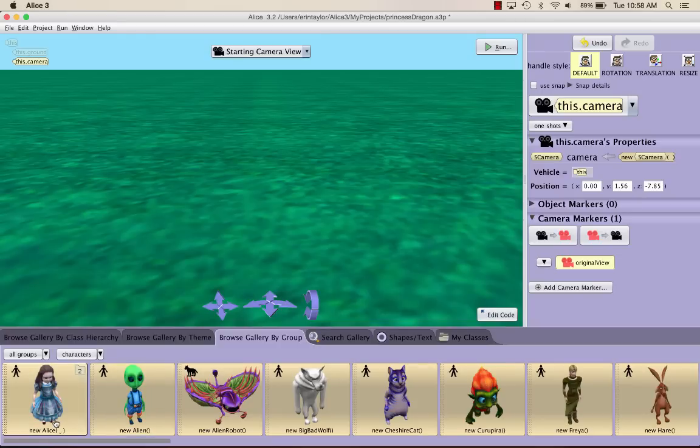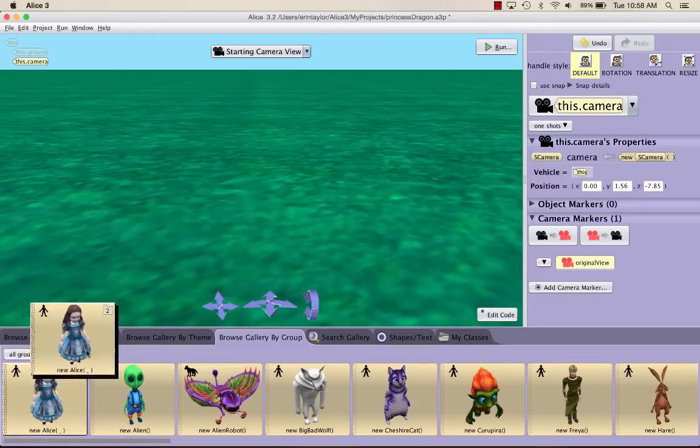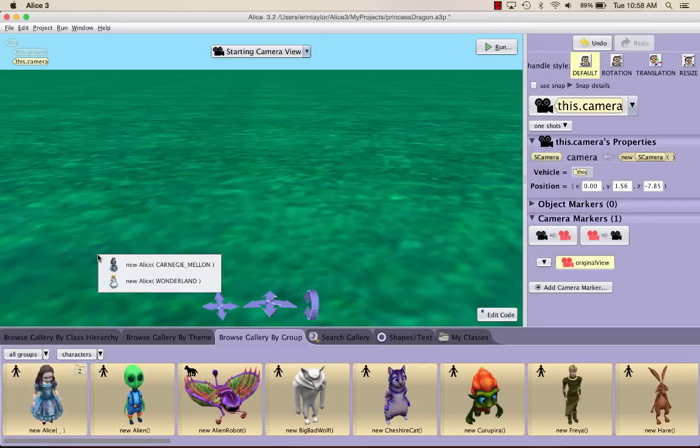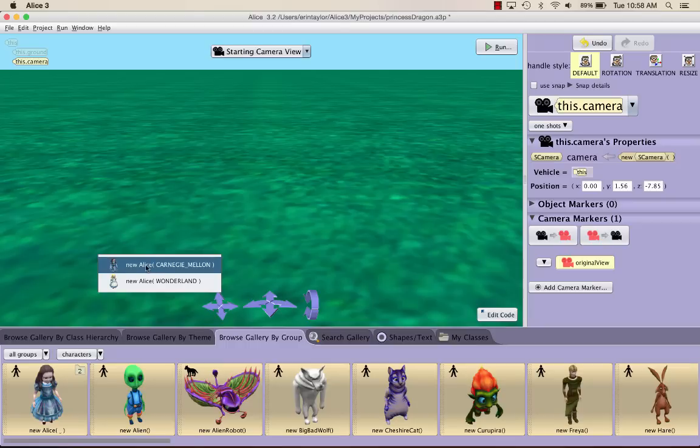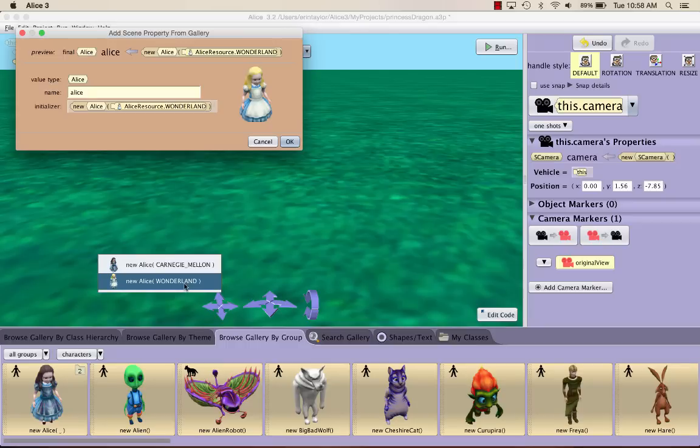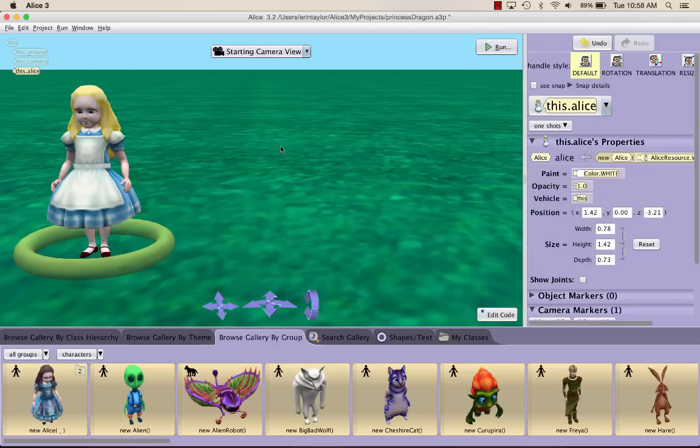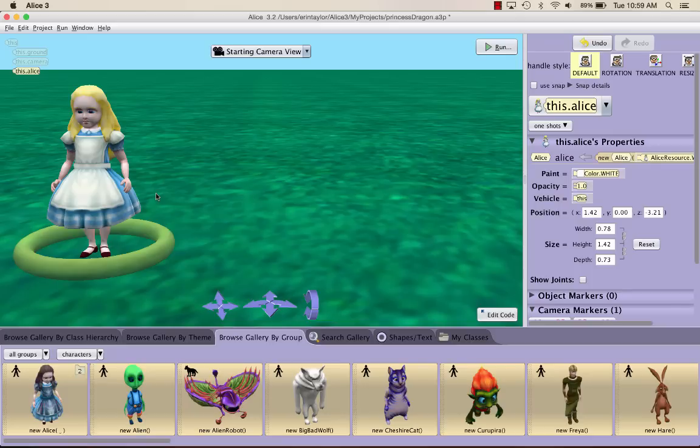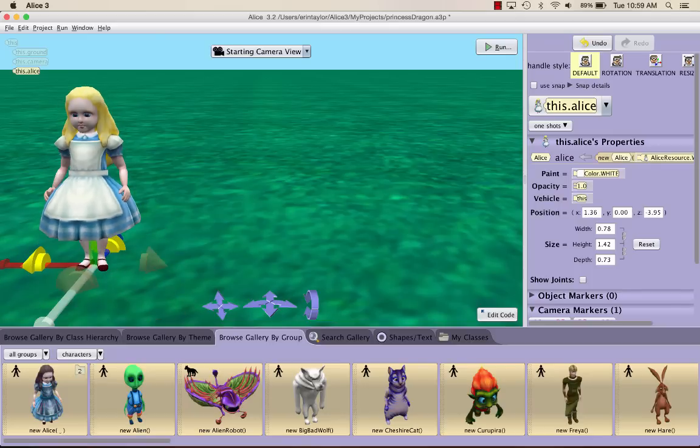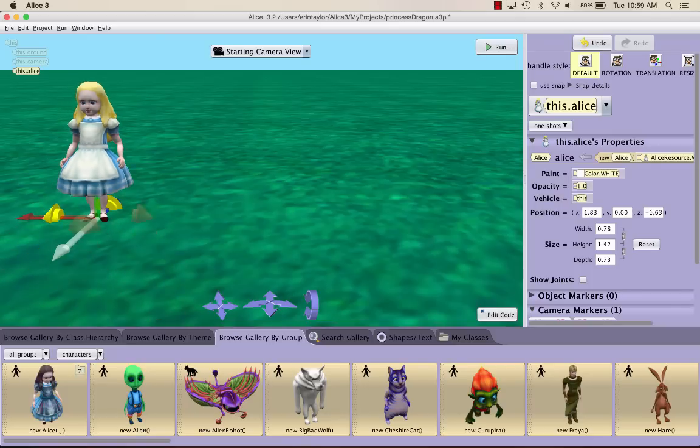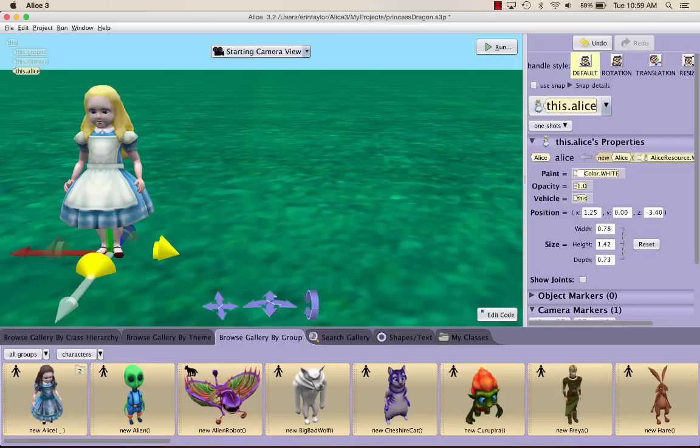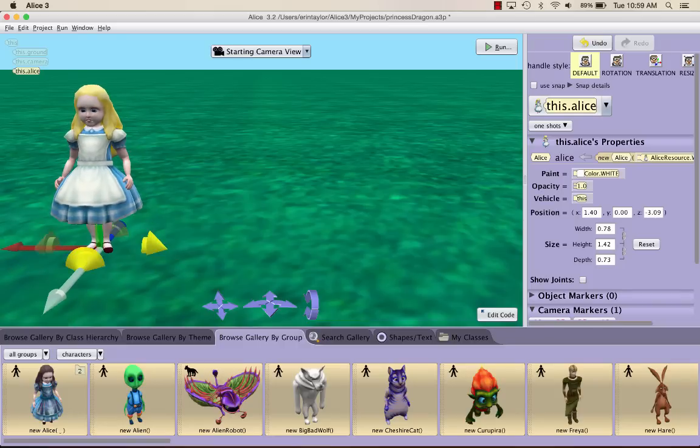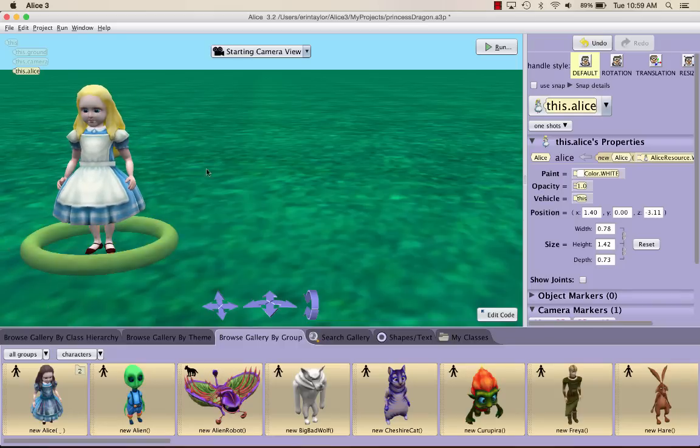So I'm going to use Alice. You can drag it in, and you get to choose which Alice you want. I'm going to choose Alice in Wonderland, and then I'm just going to go ahead and press OK, and she should appear. If you need to move Alice around, just make sure she's in the left-hand corner, sort of towards the front. If you just click on her, you should be able to move her around, so just go ahead and place her in this area.